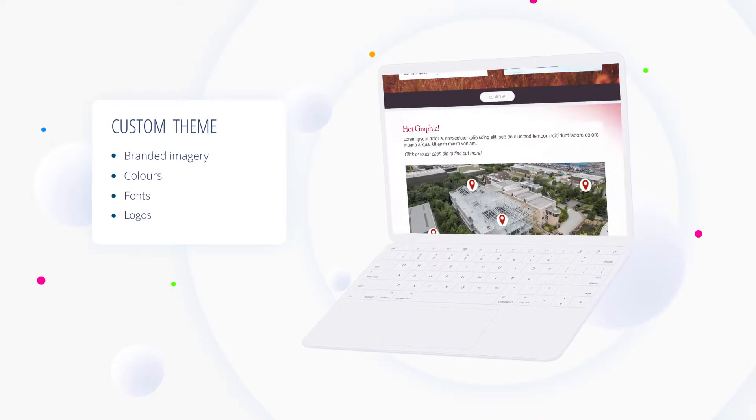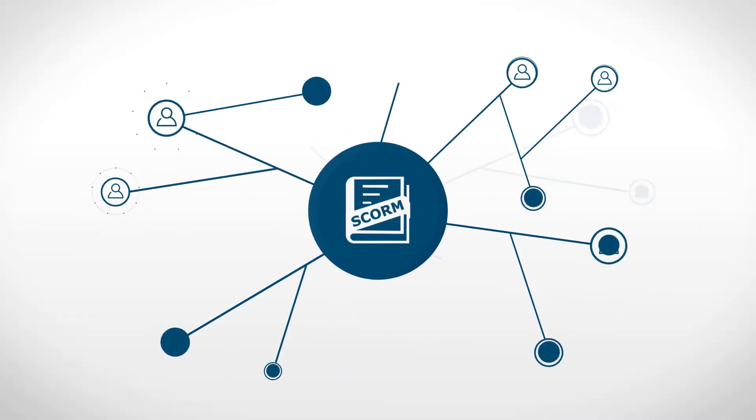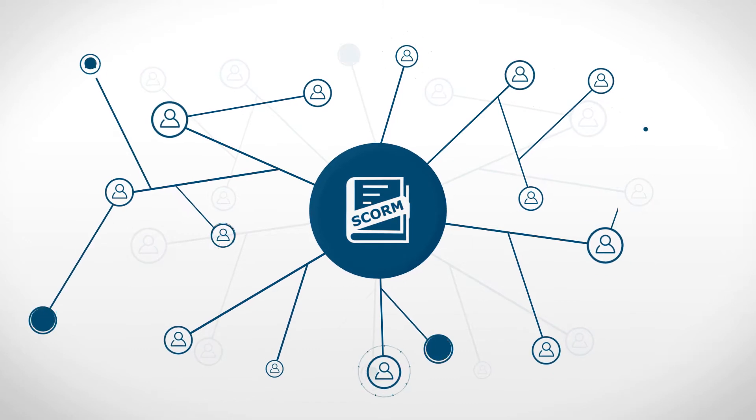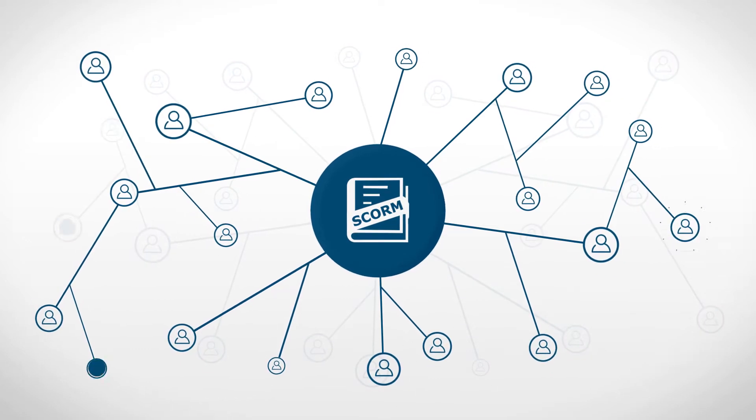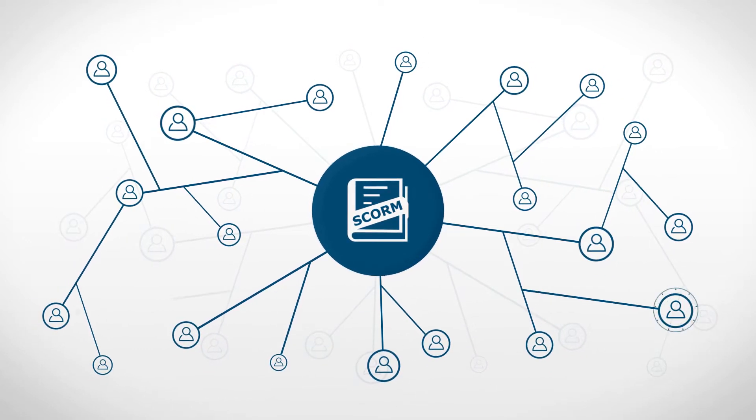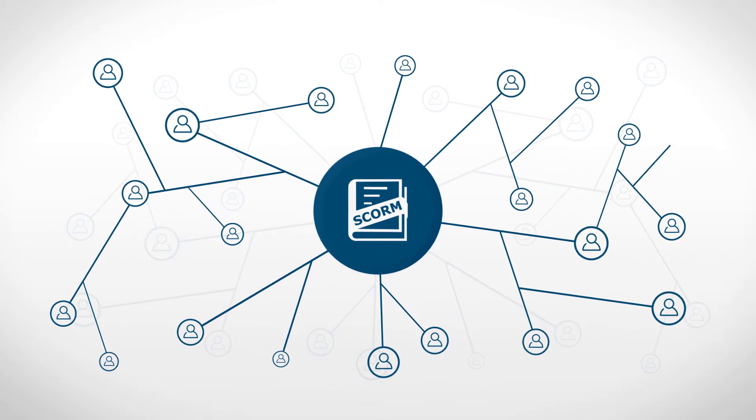Once you have built your module, it can be published by the click of a button. You now have a SCORM-compliant, trackable e-learning module.